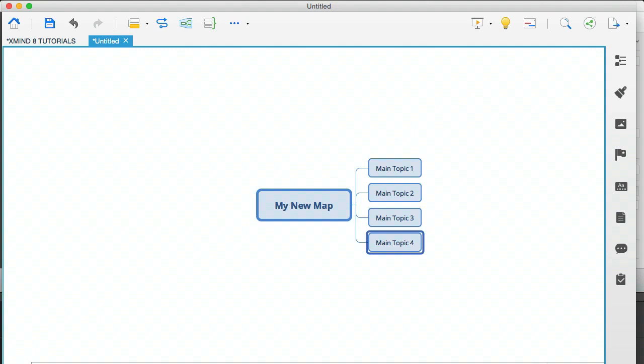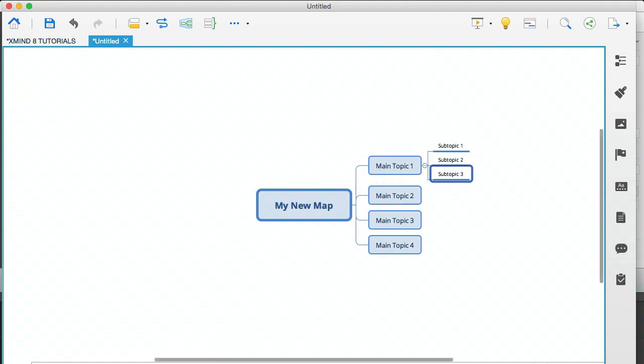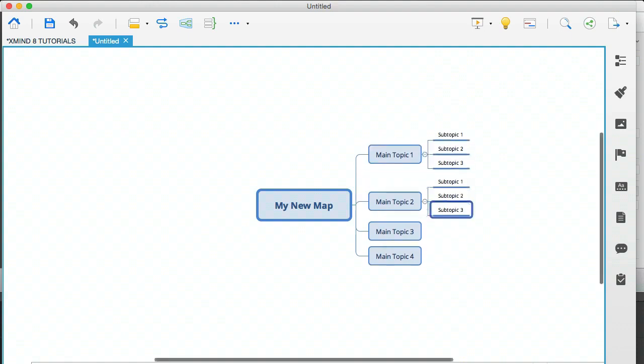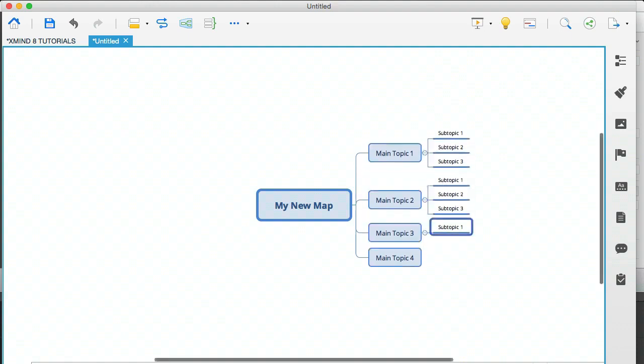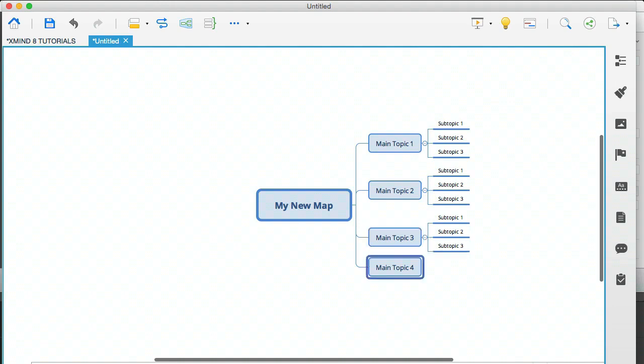And if each topic had three subjects or three subtopics, I would do tab, enter, enter, then navigate down, tab, enter, enter, and you get the idea.